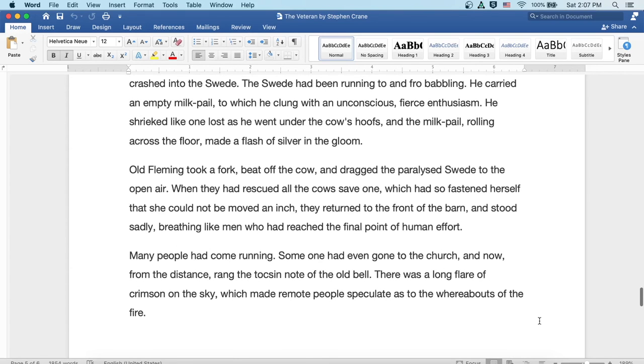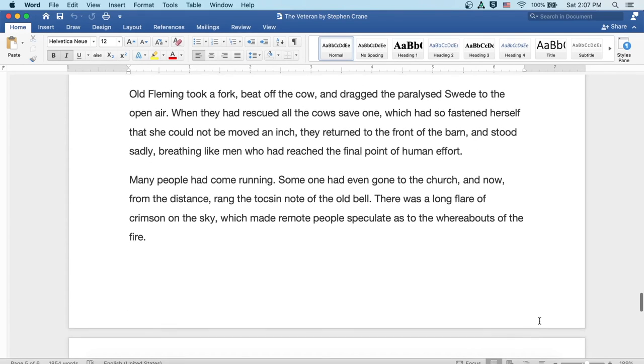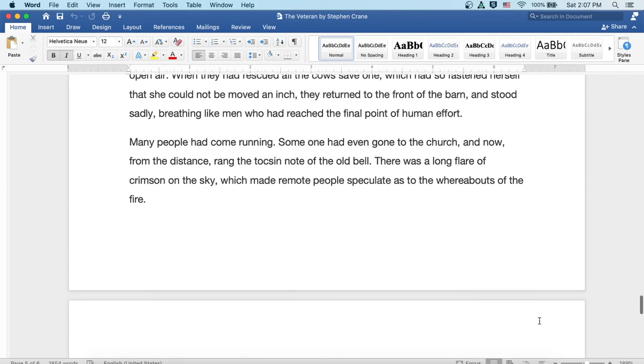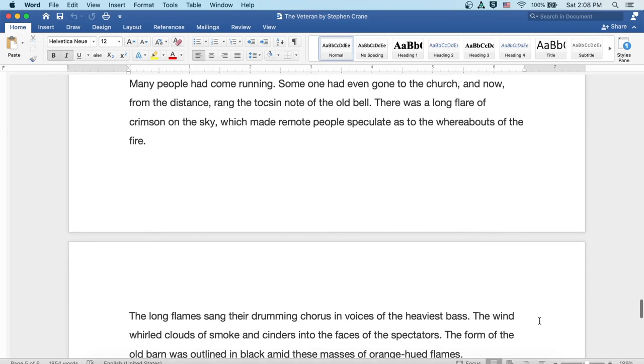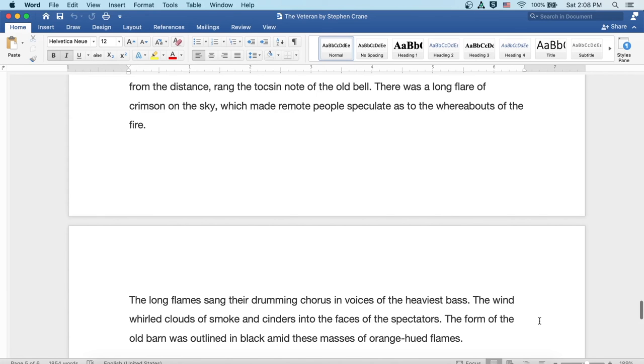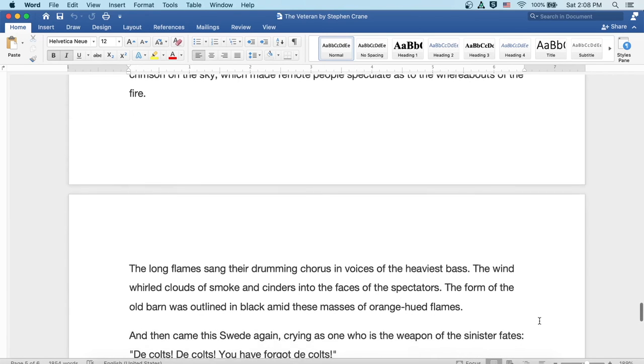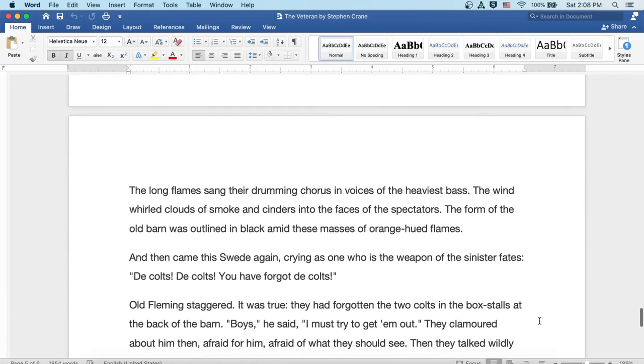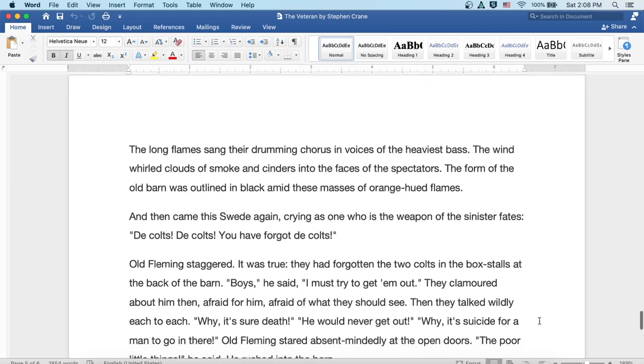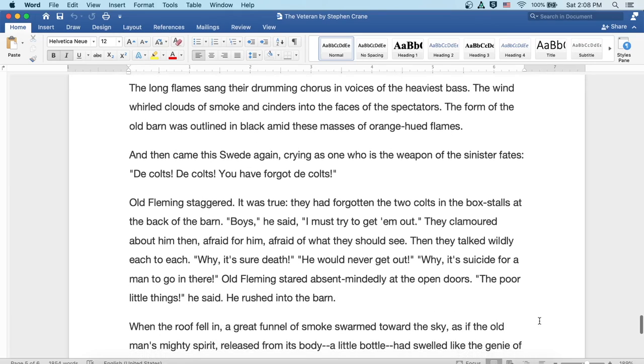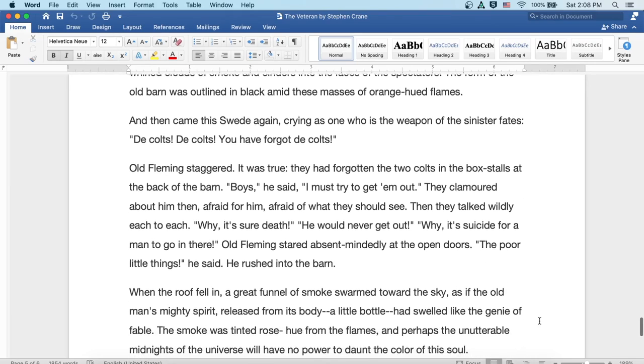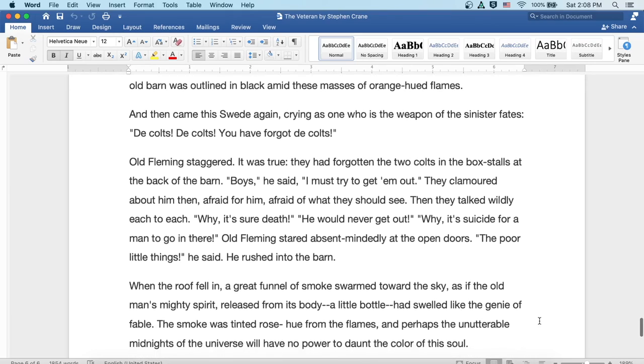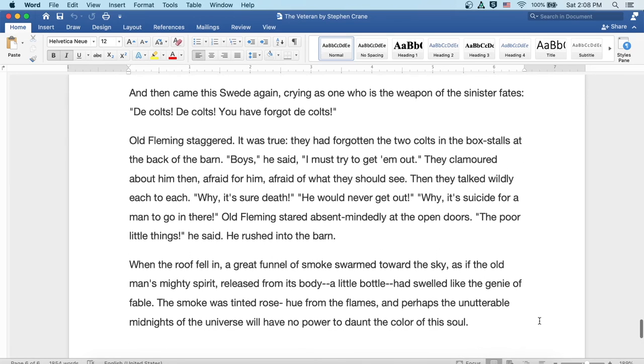Many people had come running. Someone had even gone to the church, and now from the distance rang the tocsin note of the old bell. There was a long flare of crimson on the sky which made remote people speculate as to the whereabouts of the fire. The long flames sang their drumming chorus in voices of the heaviest bass. The wind whirled clouds of smoke and cinders into the faces of the spectators. The form of the old barn was outlined in black amid these masses of orange-hued flames.